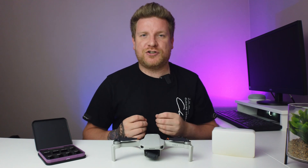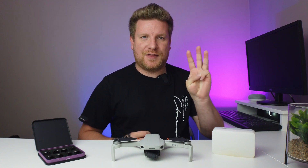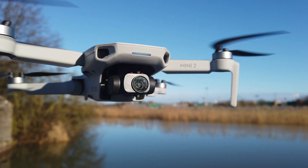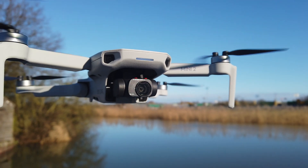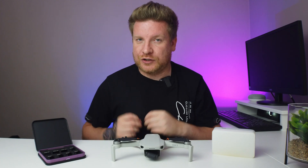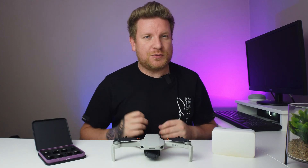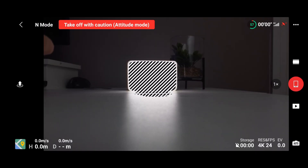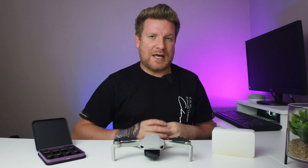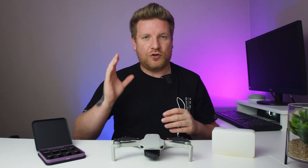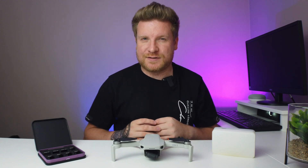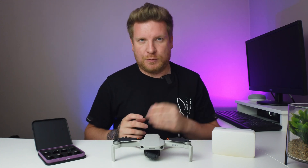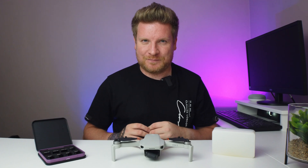In this video I'm going to teach you three things: firstly what an ND filter is, when and where you actually use one, and how you can use the DJI Fly app for a neat little trick to ensure you get the right ND filter for the environment in which you are shooting. So let's get into it.